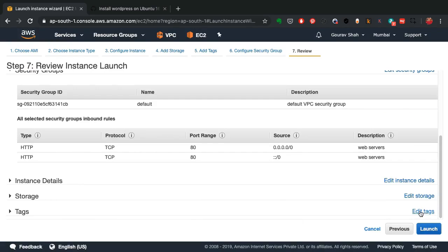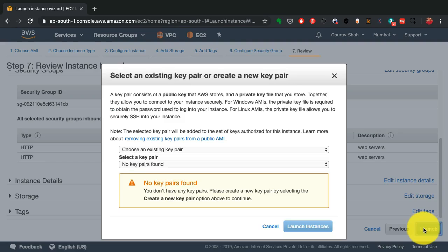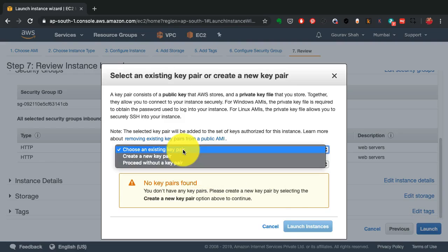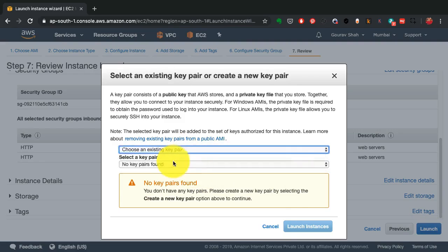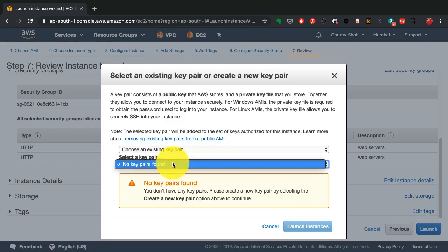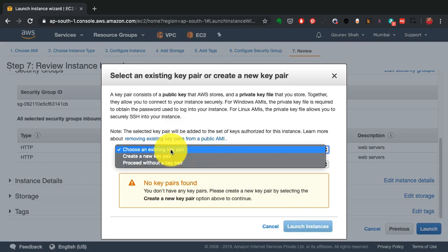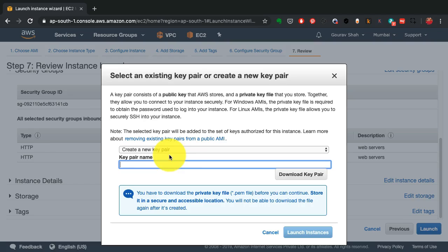When I click on launch, it also asks me for the key pair. Key pair is basically how I access this instance. It's a Linux instance, so I would SSH into it. So I would need a SSH key pair in order to provide access. So I'm just going to go ahead and create a new key pair.